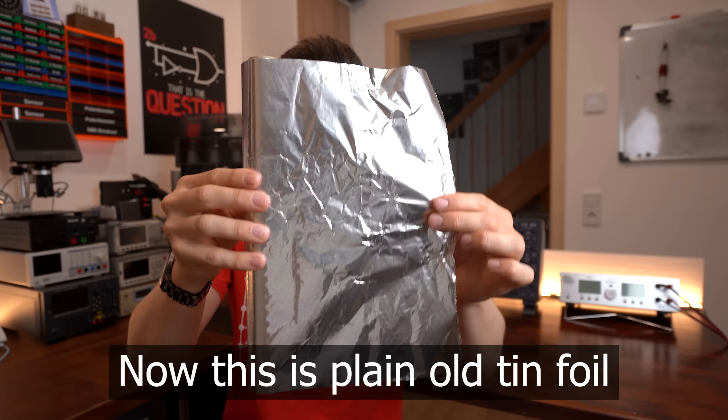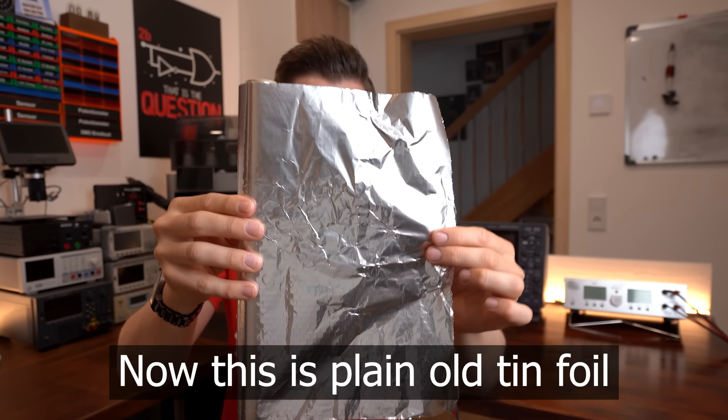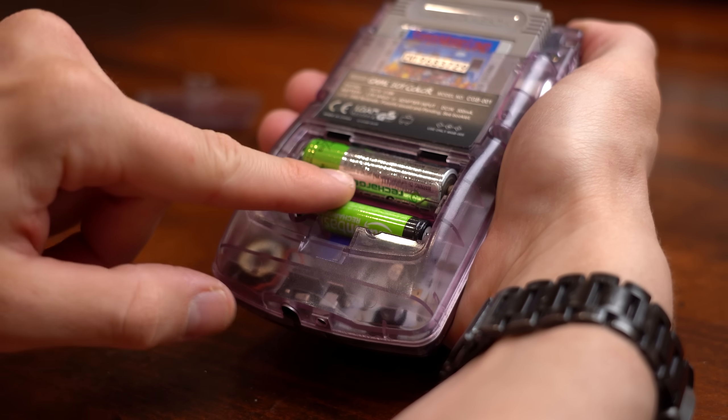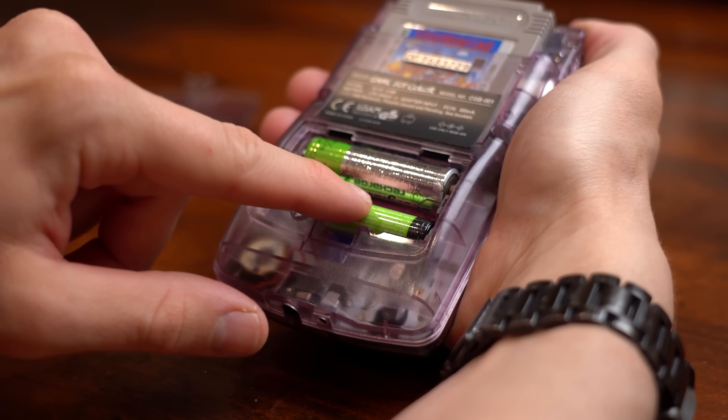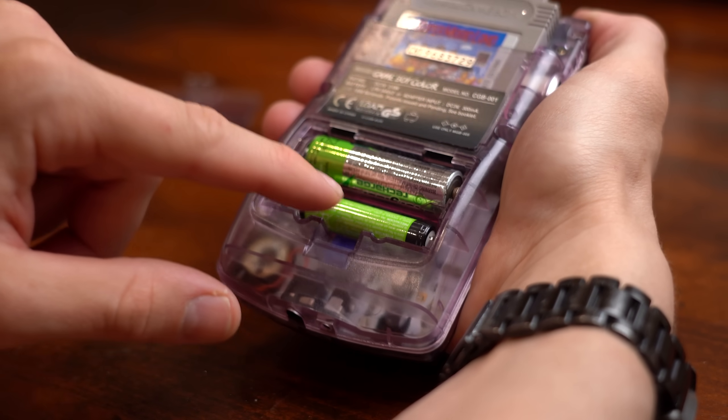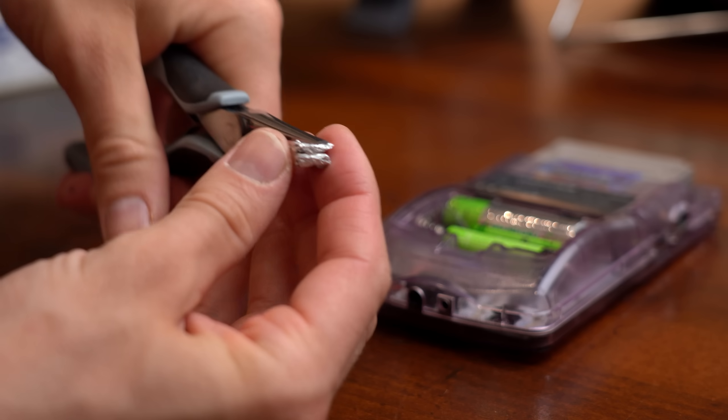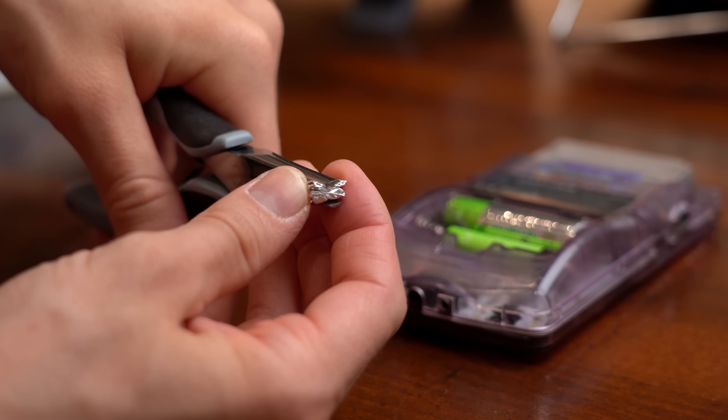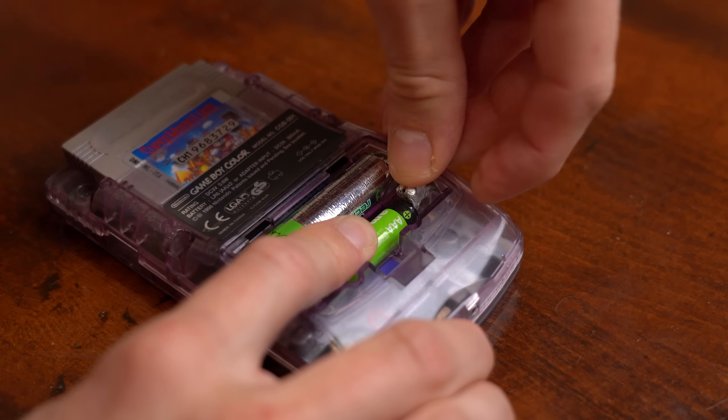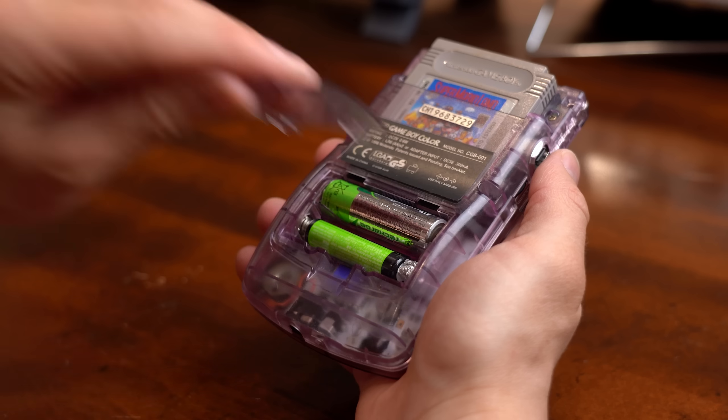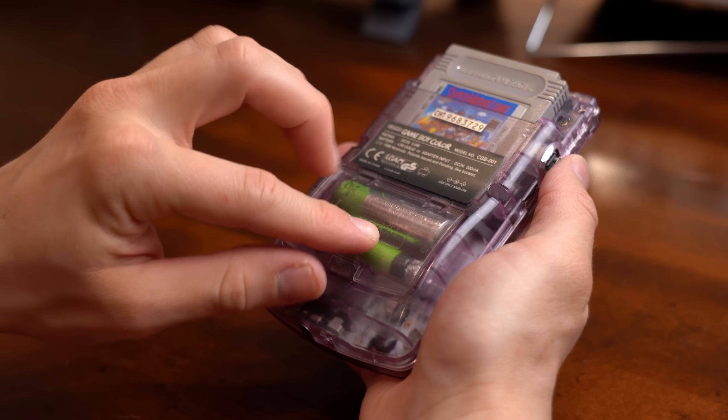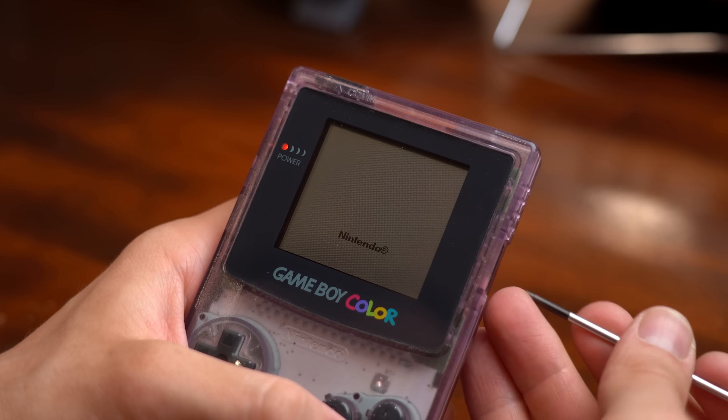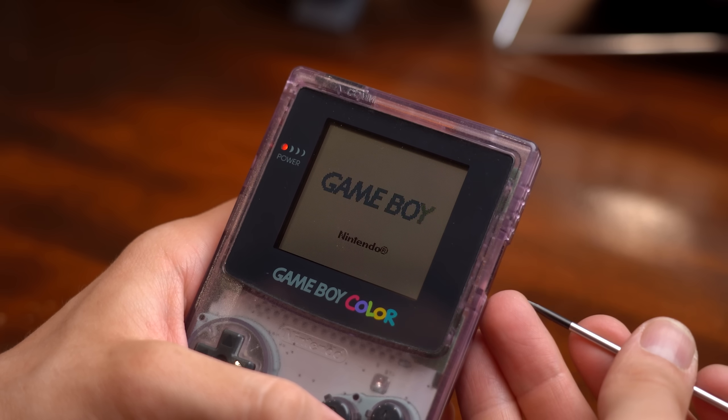Now this is plain old tinfoil and let's face it, everyone used it before when no fitting batteries were available. So you make yourself a little extension out of it, press it in there and badaboom badabang, your Gameboy works just fine.